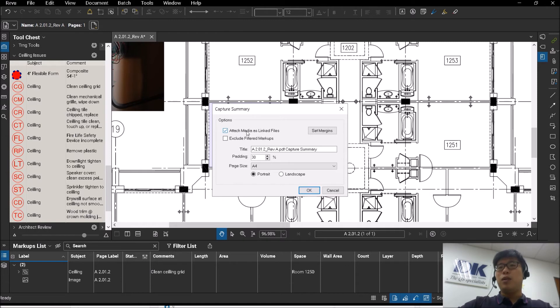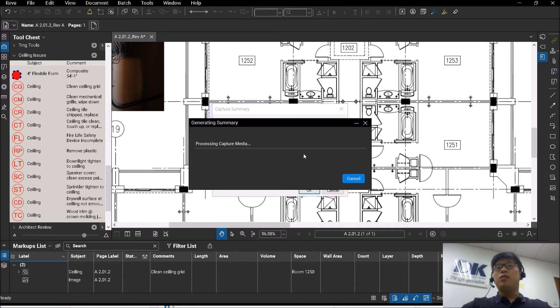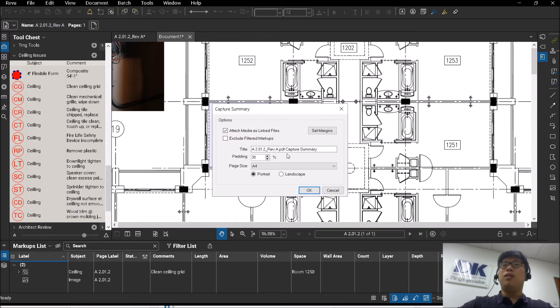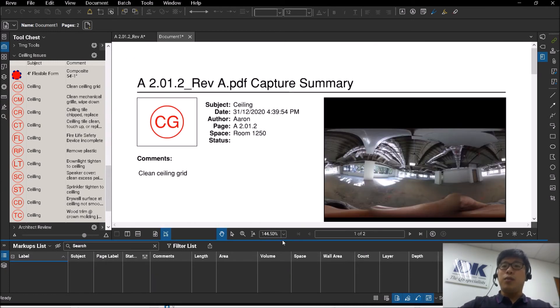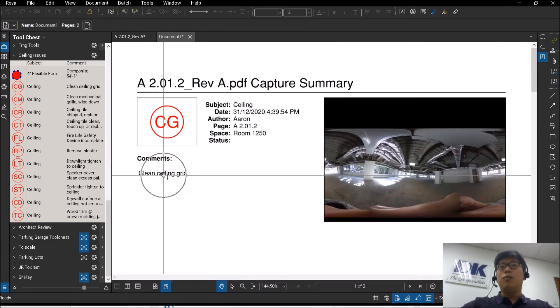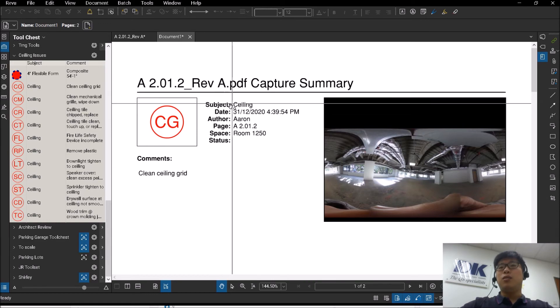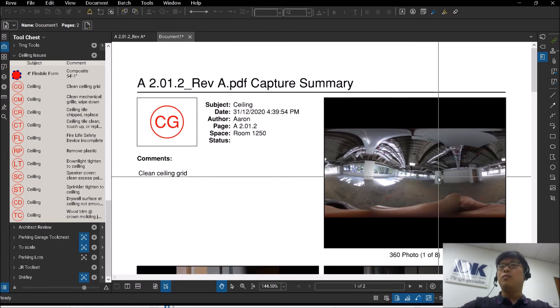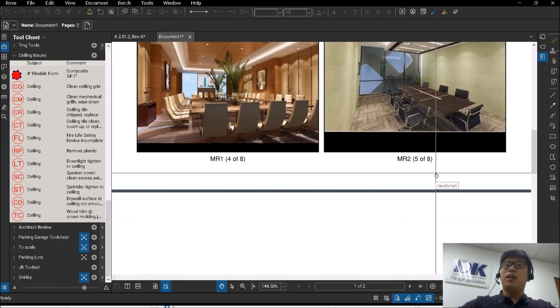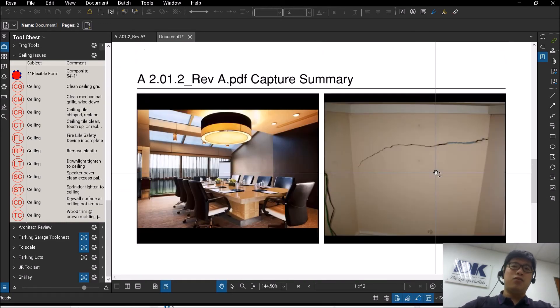So I will take this box first. Attached media as link files. So the result that comes out is that you can export this out as a report to them. So what they will see is the comments, the location of the item and all the pictures attached to that.